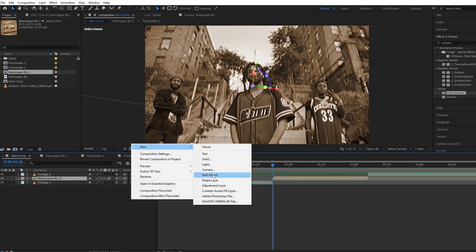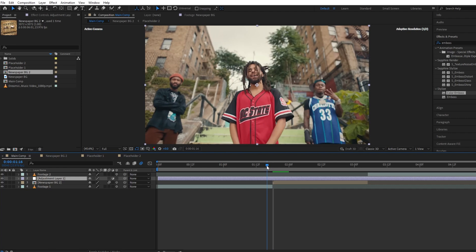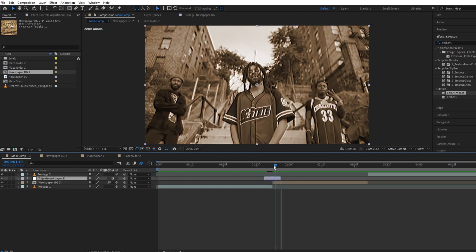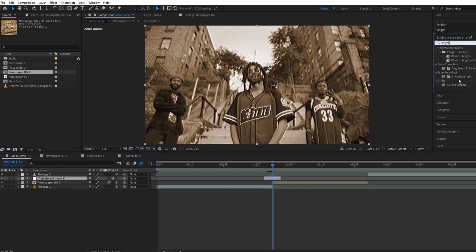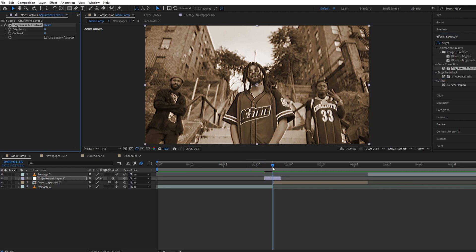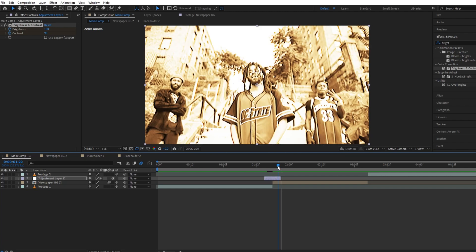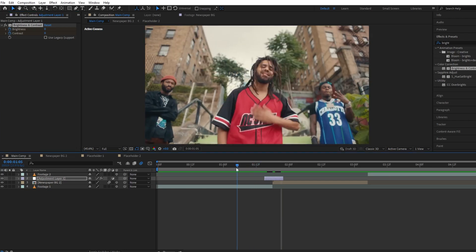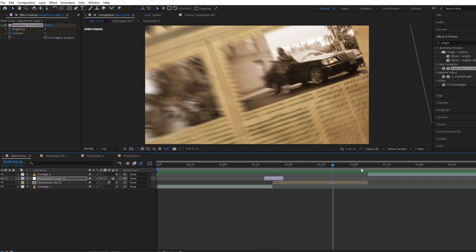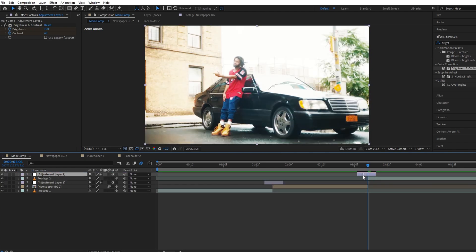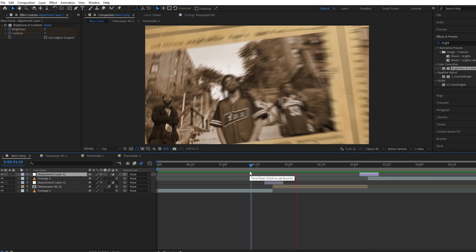Now let's create a new adjustment layer and trim it down. Drag and drop Brightness and Contrast and set our keyframe. Duplicate the adjustment layer and drag it to the end of the newspaper background. Hope you guys liked the tutorial — make sure to like, share, and subscribe.